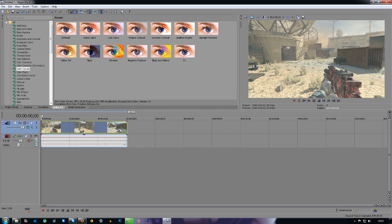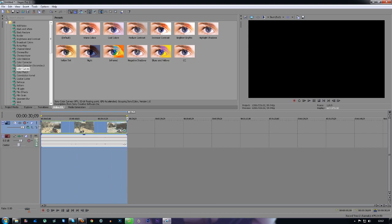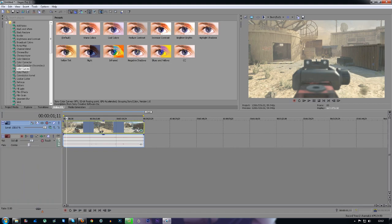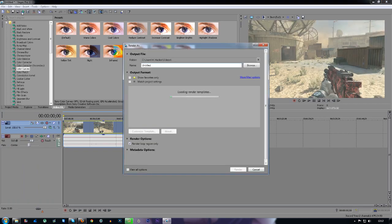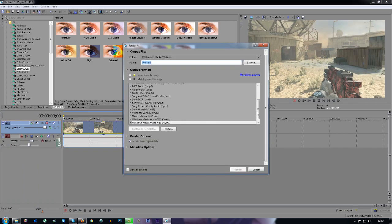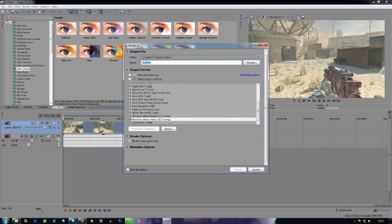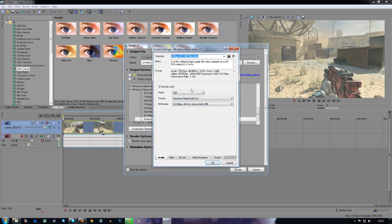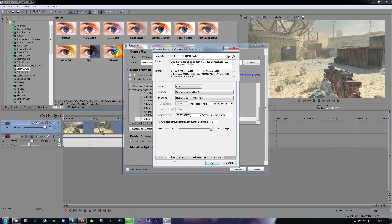After you've done that and you've got your clip all split and cut ready to render, the last thing you want to do is go up top to Render. Go down to WMV Windows Media Video V11, click the little drop-down arrow and click the 8 megabytes HD 1080p video.